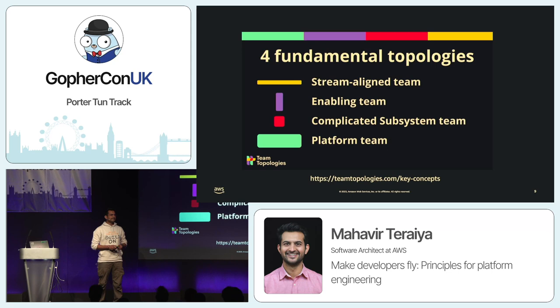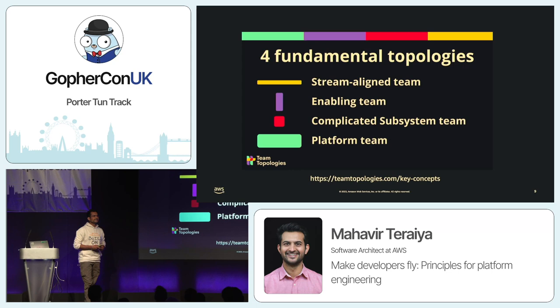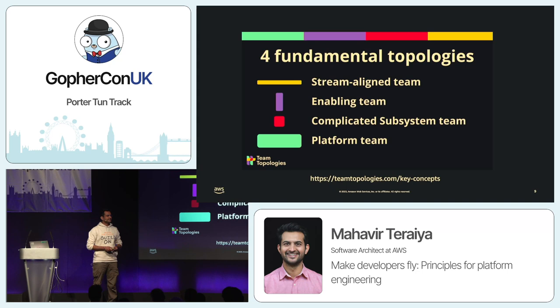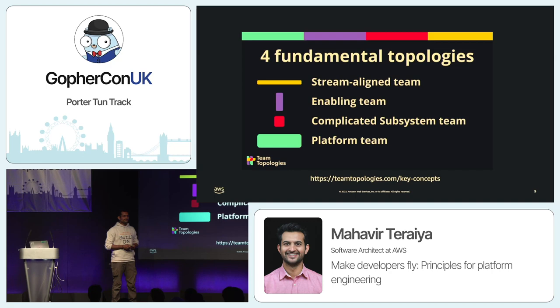The first team type is stream-aligned teams — mainly the developer team, product team, or business domain teams. Then comes the enabler team, who helps the product or business team and shares knowledge between them. Third is the complicated subsystem — advanced subsystem teams like a machine learning team or data team who provide something as a service. And then there is the platform team, who provides the internal product to developers so that they can make their life easier, faster, and more productive.